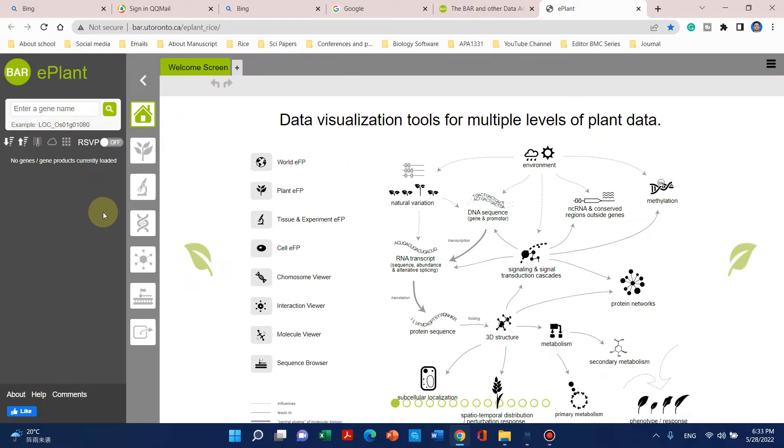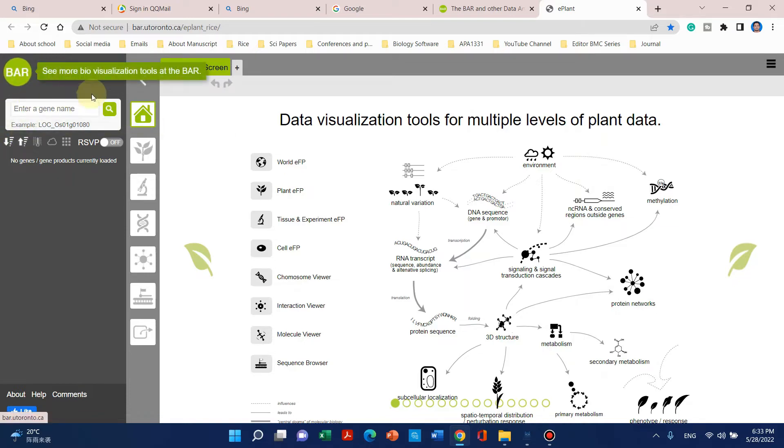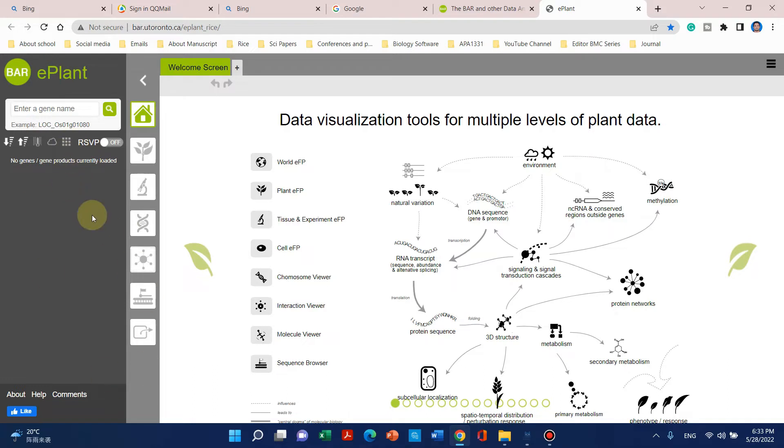Welcome to another video tutorial. In this video, I will show you how we can use the BAR ePlant browser. We know that we can use this BAR ePlant browser to get the expression profile of any gene.